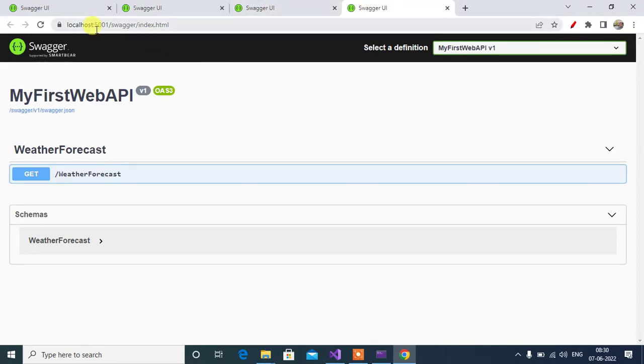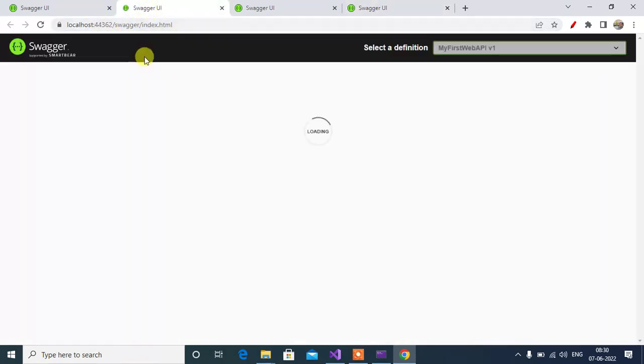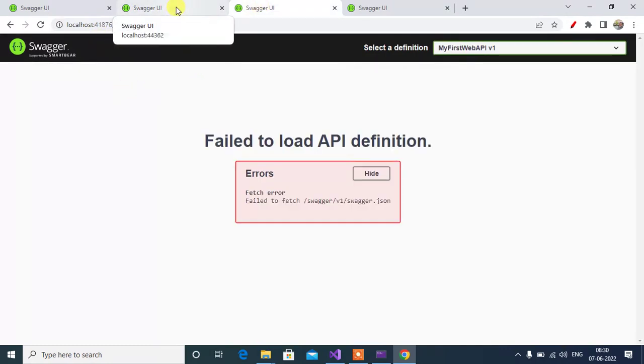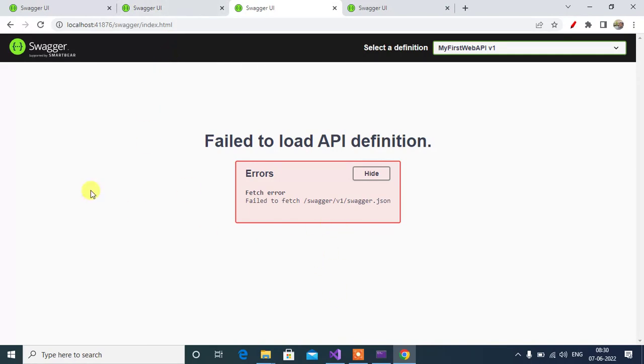See here we have the URL 5001. This is the exact URL. Now refresh 44362 and 41876. This URL is coming from IIS Express. Now it's not working. Now look, 5001, this URL is working.